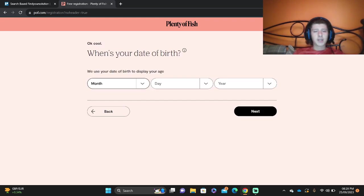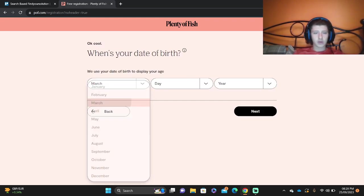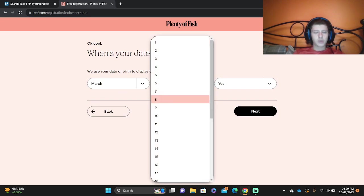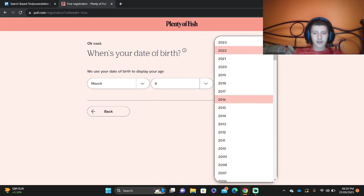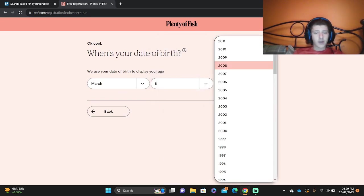Then you're going to pick your month, day and year - your date of birth. We're going to put something at random. Make sure you are over 18 for this site.